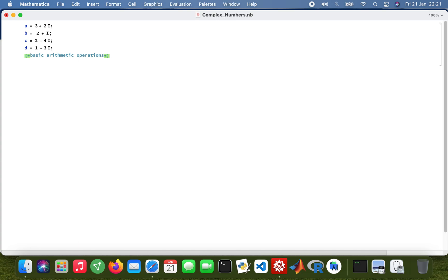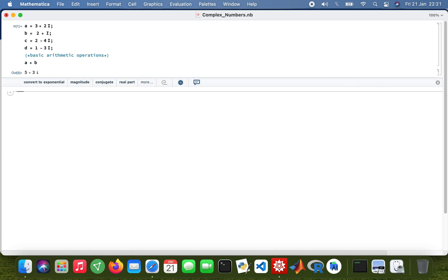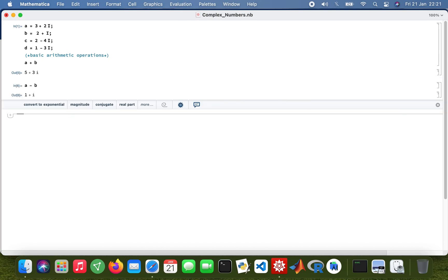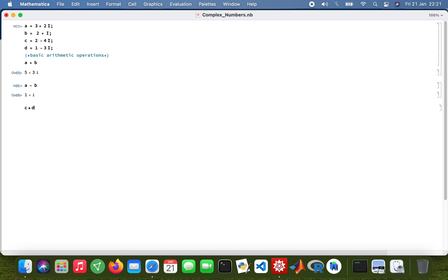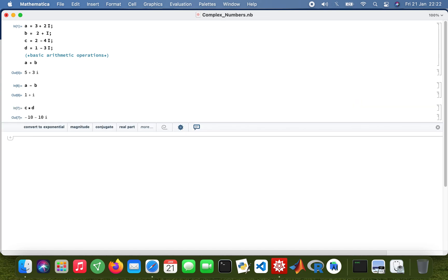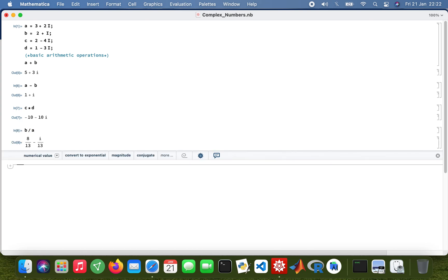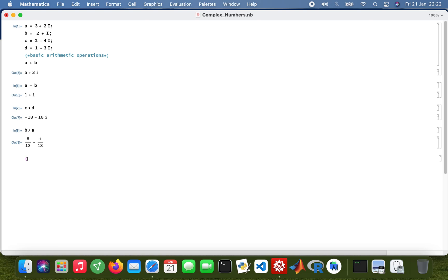Okay, so I'll start off with A plus B, and then A minus B. So you get the idea - C times D, and then B divided by A, and so forth. Okay, so those are basic arithmetic operations.